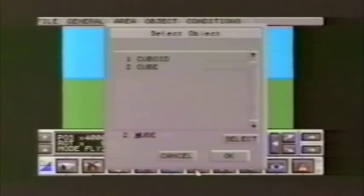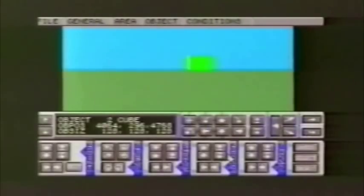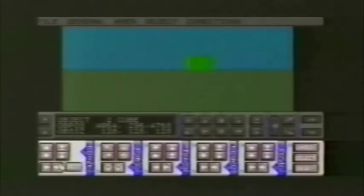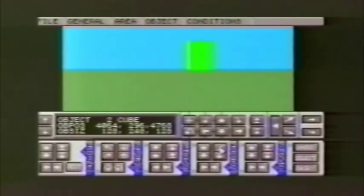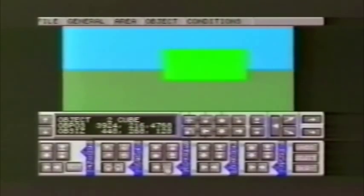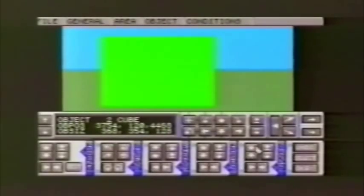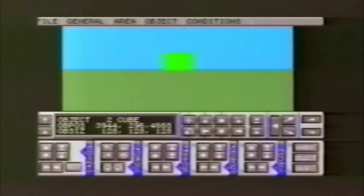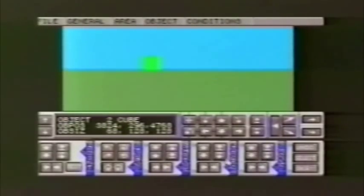The next step is to change the object we've created, so select the Edit icon on the control panel. These are the buttons that will move an object, stretch it, shrink it, or rotate it. As with the movement control, clicking the right mouse button speeds things up considerably. If you make a mistake, don't worry — there's an Undo button at the far right of the panel, and you can undo up to 10 previous actions.